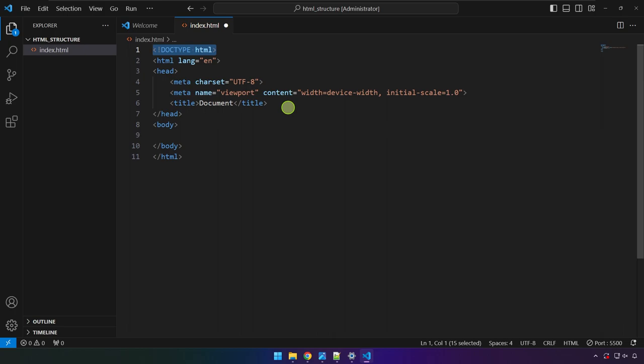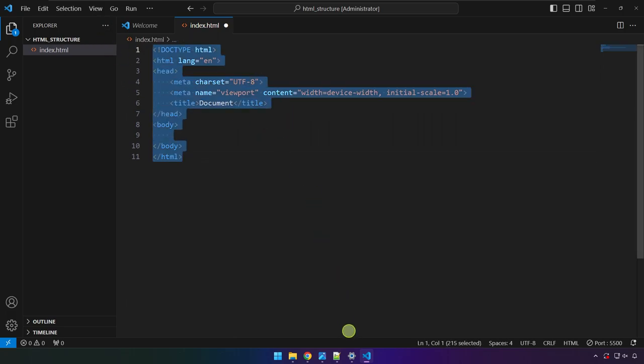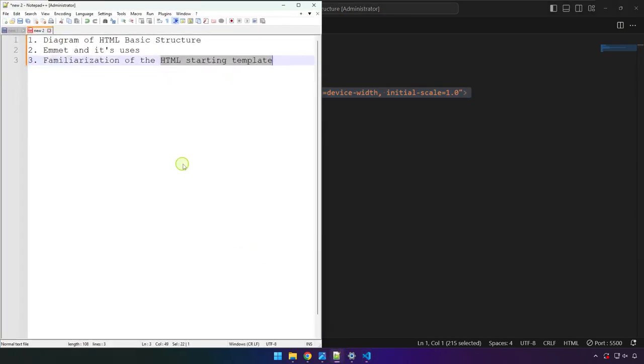HTML5 has become the standard for the web for quite some time since it was released, I believe, back in 2014. And at this point, we are still using HTML5. And I believe it's going to stay there for quite some time. Okay, so there you have it, this is the HTML starting template. We already have an idea about the Emmet.